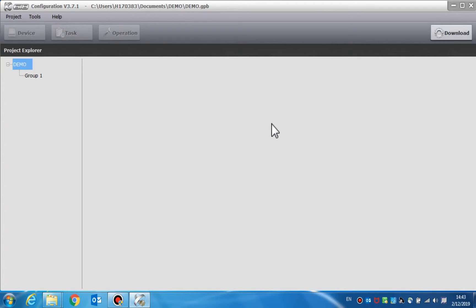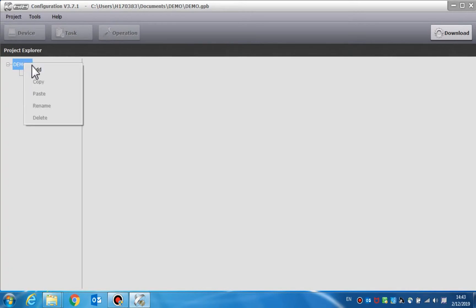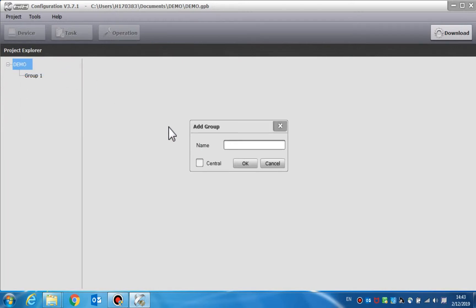We will now add the groups and devices. After setting the parameters of the project, the first group is displayed in the window. If more than one group is needed, right-click the project name and click Add to add the new groups. Enter a group name and set it as the central group as required. Click OK and add it into the project.